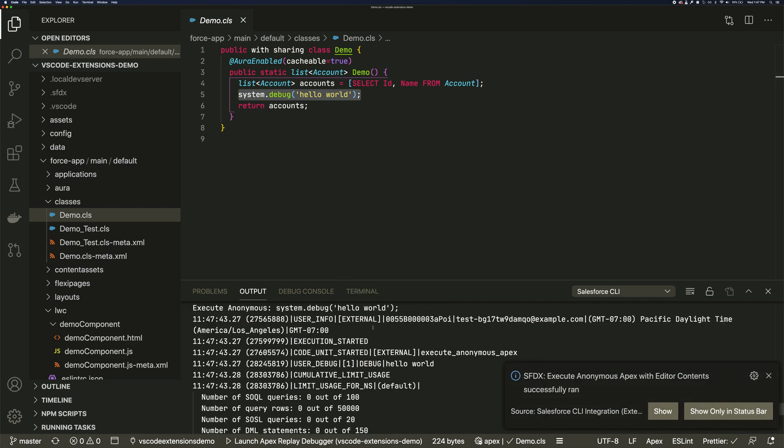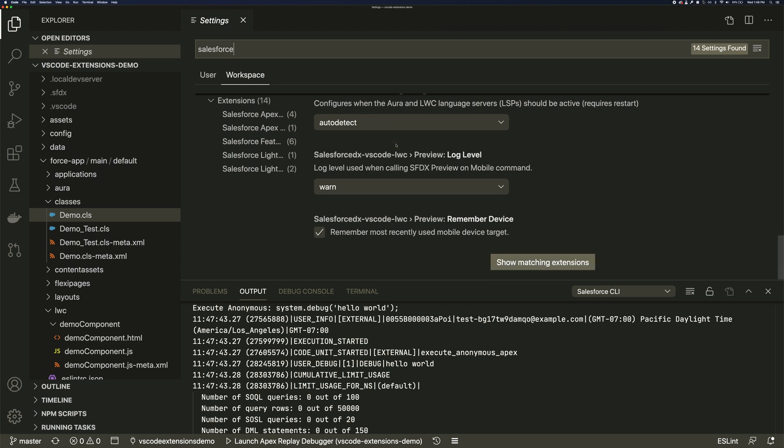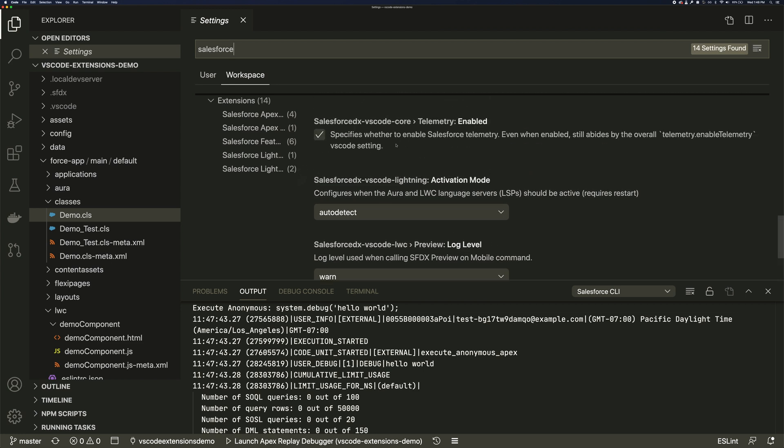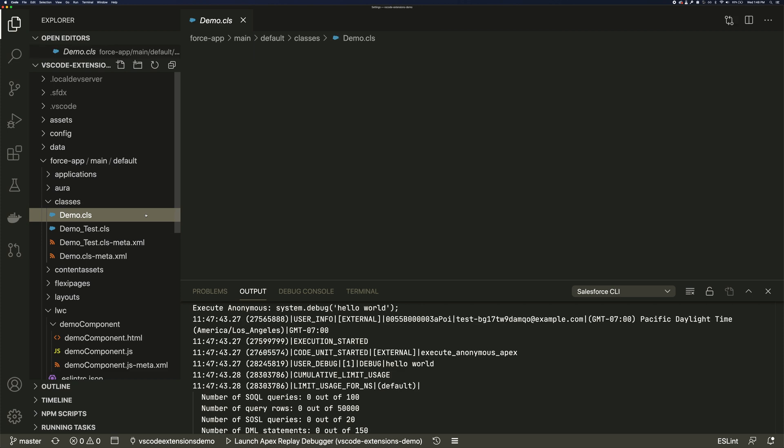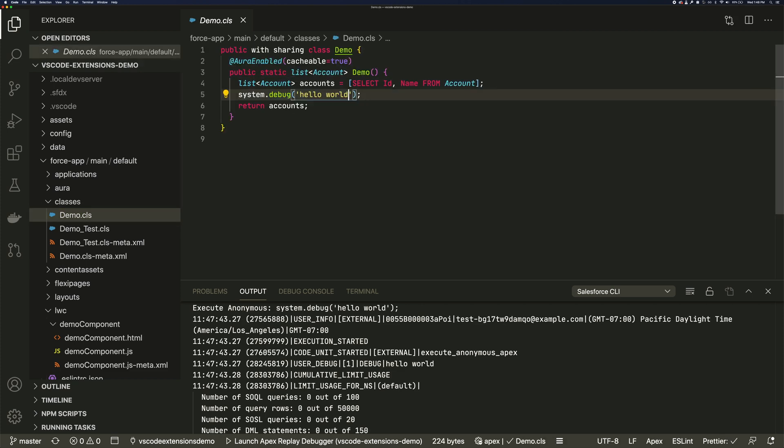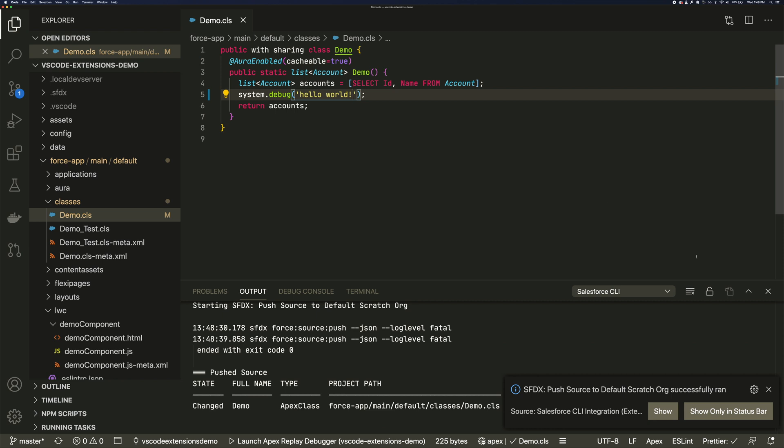The extensions are configurable at the user and workspace level. So we can turn on or off features like deploy on save. Now when we save a file, it deploys automatically to our org. The extensions also deliver language support.